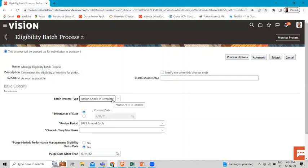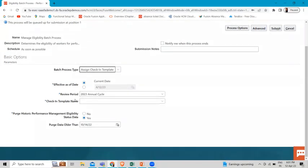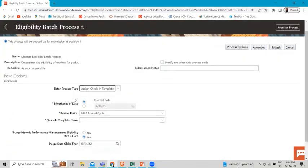Now let's create the 'Assign Check-in Template'. Under the batch process type, select 'Assign Check-in Template'. Then choose to be notified when the process ends — enable notification beforehand to receive this notification.